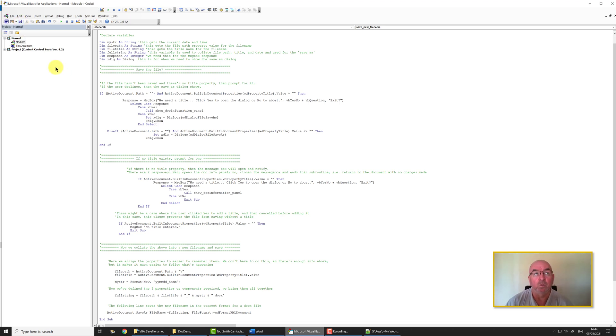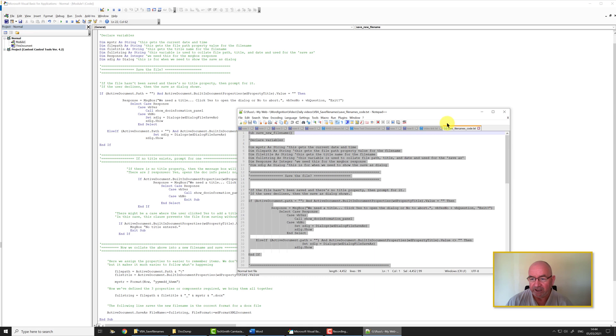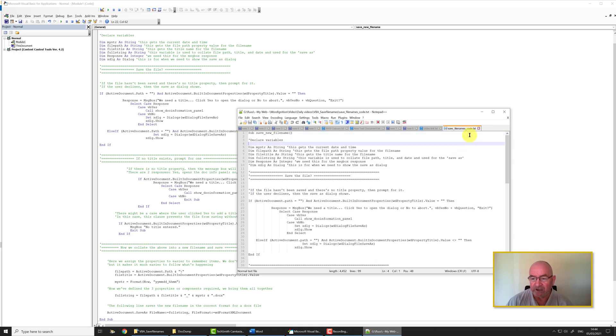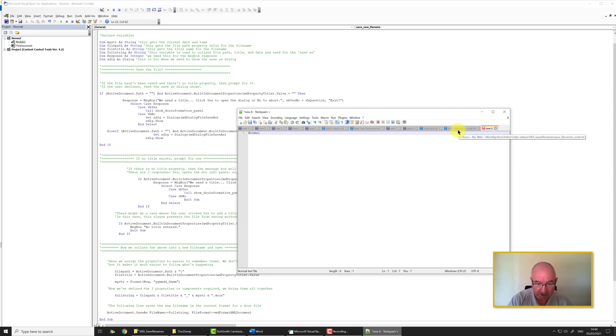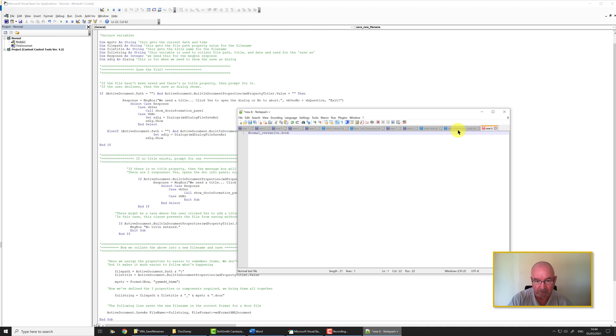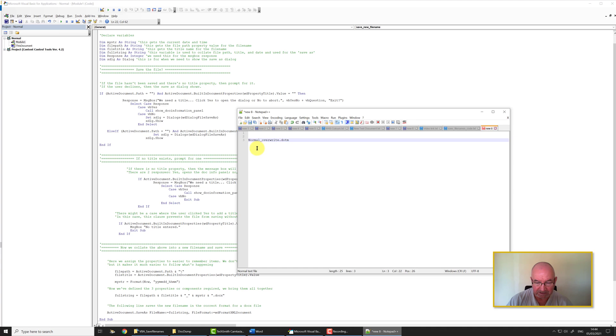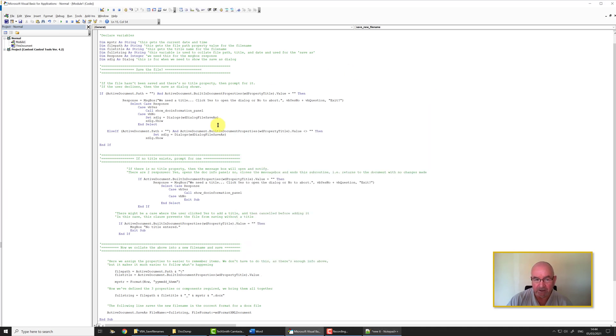What you then need to do is save the file as normal.dotm or normal one, normal two, normal three, even with your own name. It doesn't really matter as long as you can recognize it. Normal overwrite.dotm, like that, whatever you want to call it. As long as you can find it when we need to in a moment.